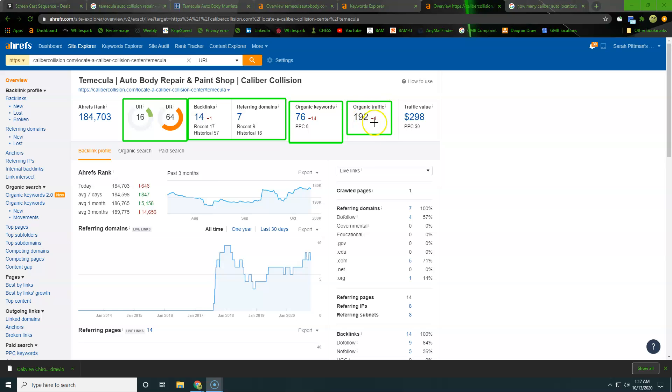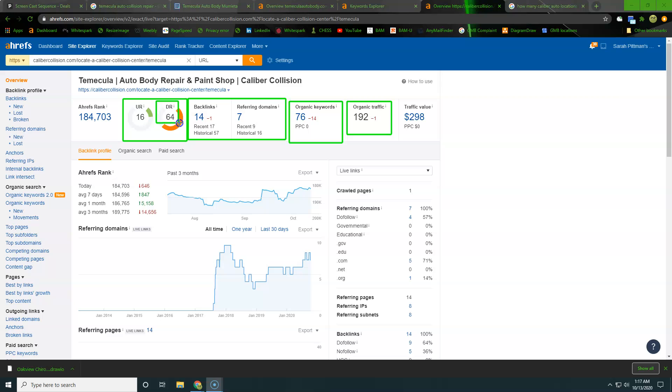But so you can see they're getting found for, or they're getting 192 people to their website, getting found for 76 keywords, and then their backlinks and domain profile is very small, right?